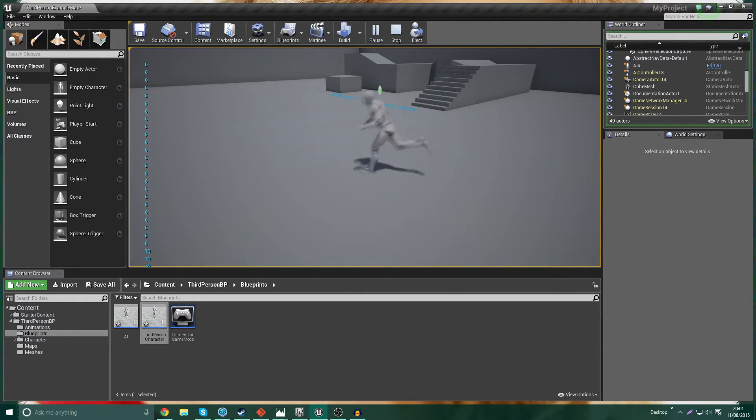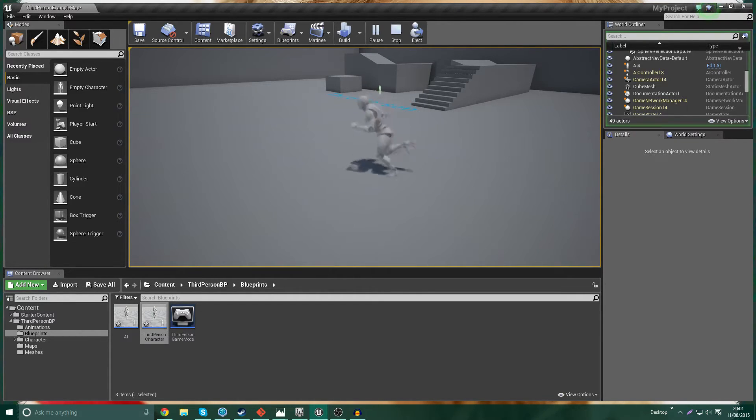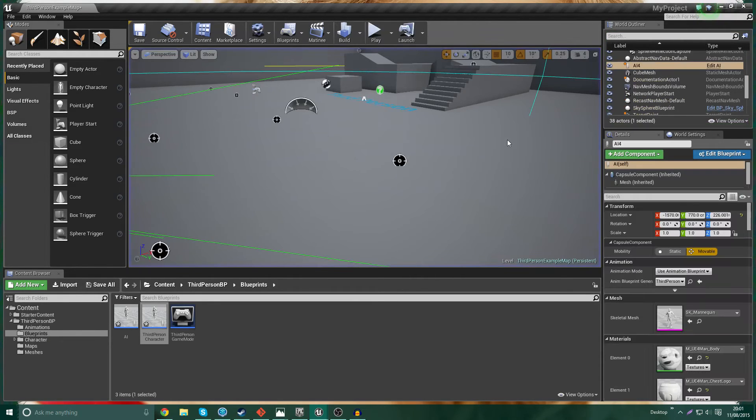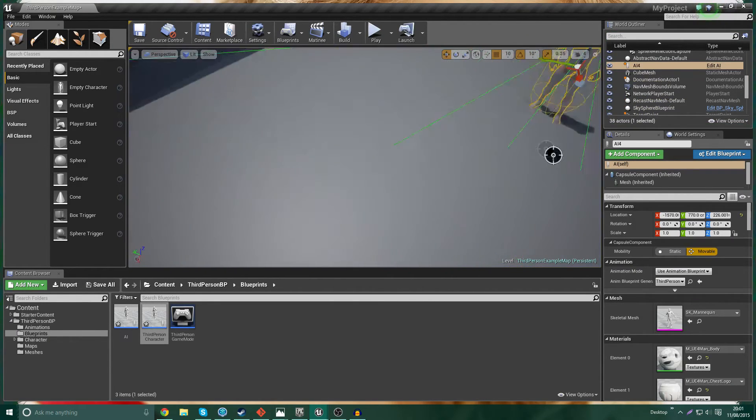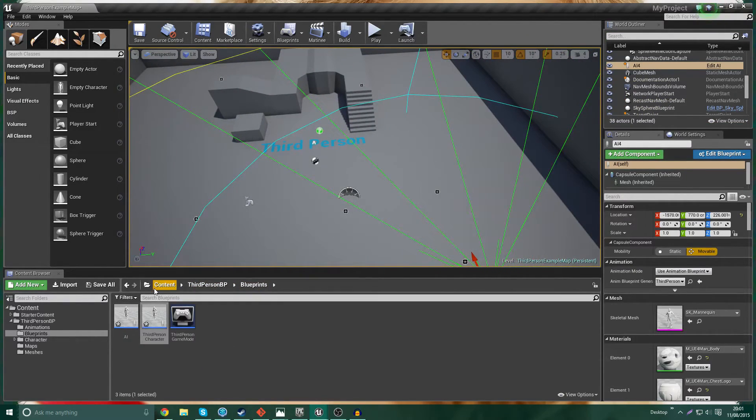I don't have a player. Can't control anything. Yep. Can't do anything. And he's going back to patrolling between his two points. So that's how you would set up the AI to damage the player. And that's how you'd set up the health on the player to receive the damage.